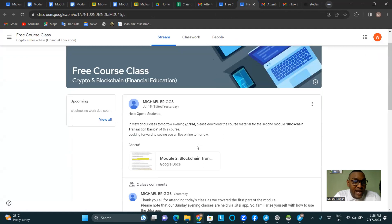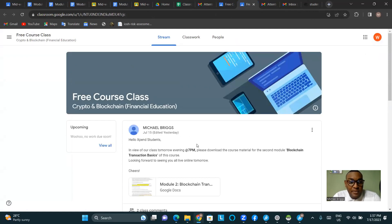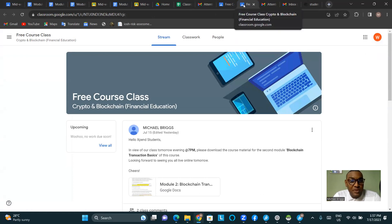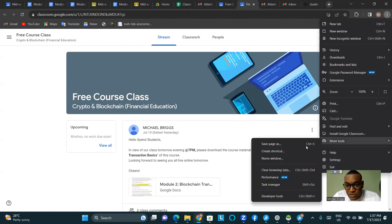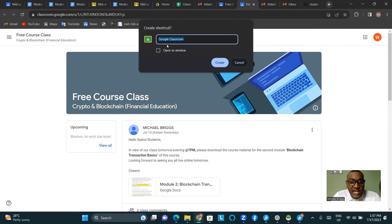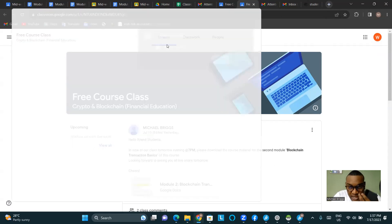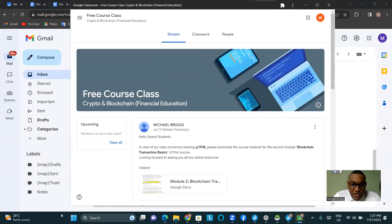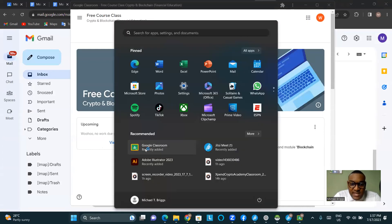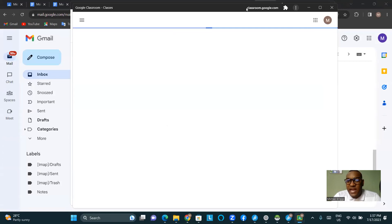For those on laptops or using a browser, once you're in the Google Classroom you can create a shortcut, just like you did with Jitsi. Go to the three dots on the top right, click on 'More Tools,' then 'Create Shortcut.' Name it 'Google Classroom,' check 'Open as a window,' then click 'Create.' It opens like a window of its own, and you'll see Google Classroom as an application in your menu.